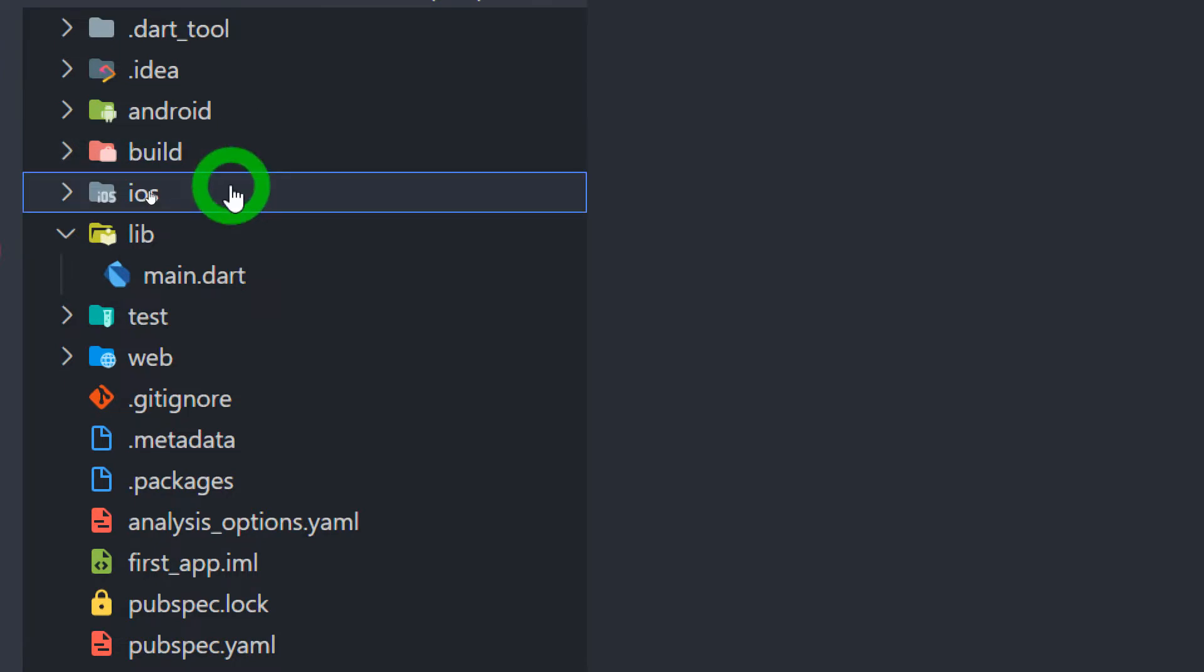Next we have the iOS folder which is very much similar to the Android folder. This folder contains the native iOS specific code that can be edited using Xcode on the machine containing the Mac operating system. We really need to edit content of this folder only when we have iOS specific code or iOS specific configuration to be done such as connecting your application to Firebase or maybe configuring local or Firebase push notifications.